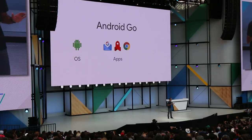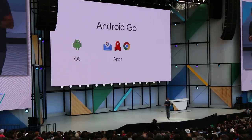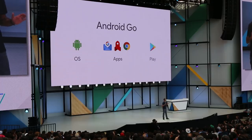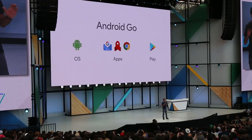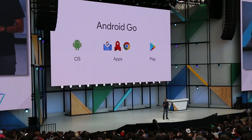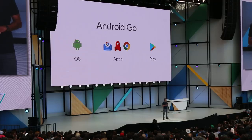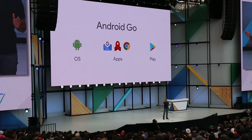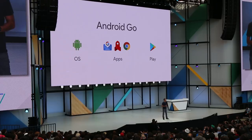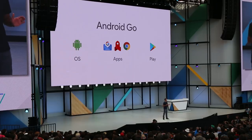Second, a rebuilt set of Google apps that use less memory, storage space, and mobile data. And third, a version of the Play Store that contains the whole app catalog, but highlights the apps designed by all of you for the next billion users. All three of these things will ship together as a single experience, starting on Android O devices with one gigabyte or less of memory.